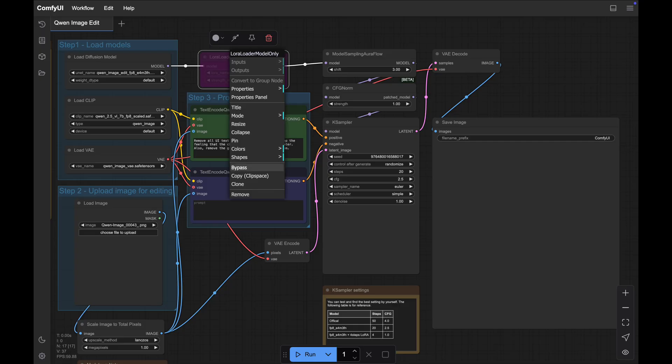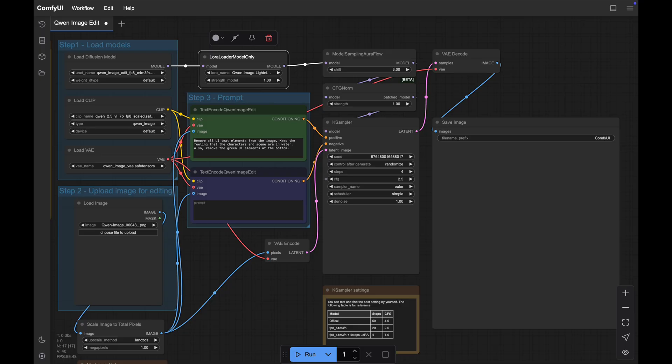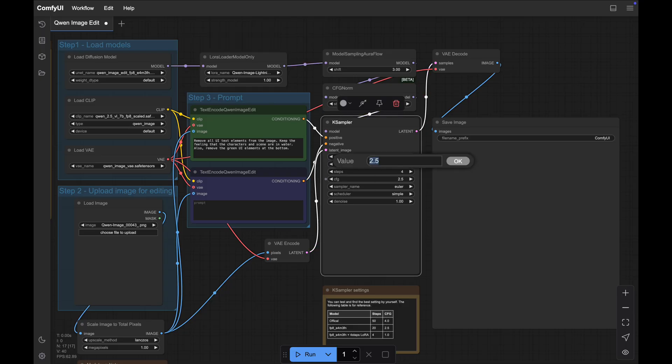We only need to change three settings here before using. First, unbypass the lightning model. This reduces the required steps from 20 with K-Sampler to just four, significantly decreasing image output time. And with the lightning model, we need to adjust the CFG to just one, which is recommended for the lightning model.